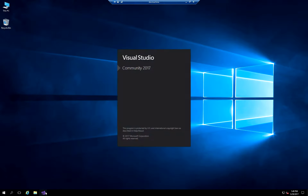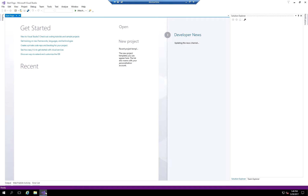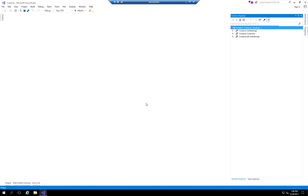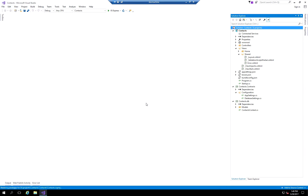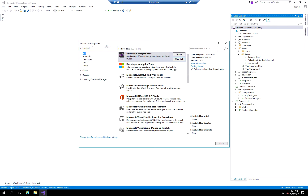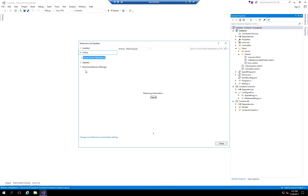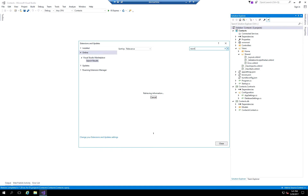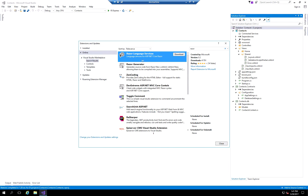Let's open up the Contacts application solution we created before. The first thing we're going to do is install the Razor Language Services Extension. You do that by going to the Tools option, then Extensions and Updates. Once it opens, click Online and search for the word Razor. Once it pops up, go ahead and click Download.